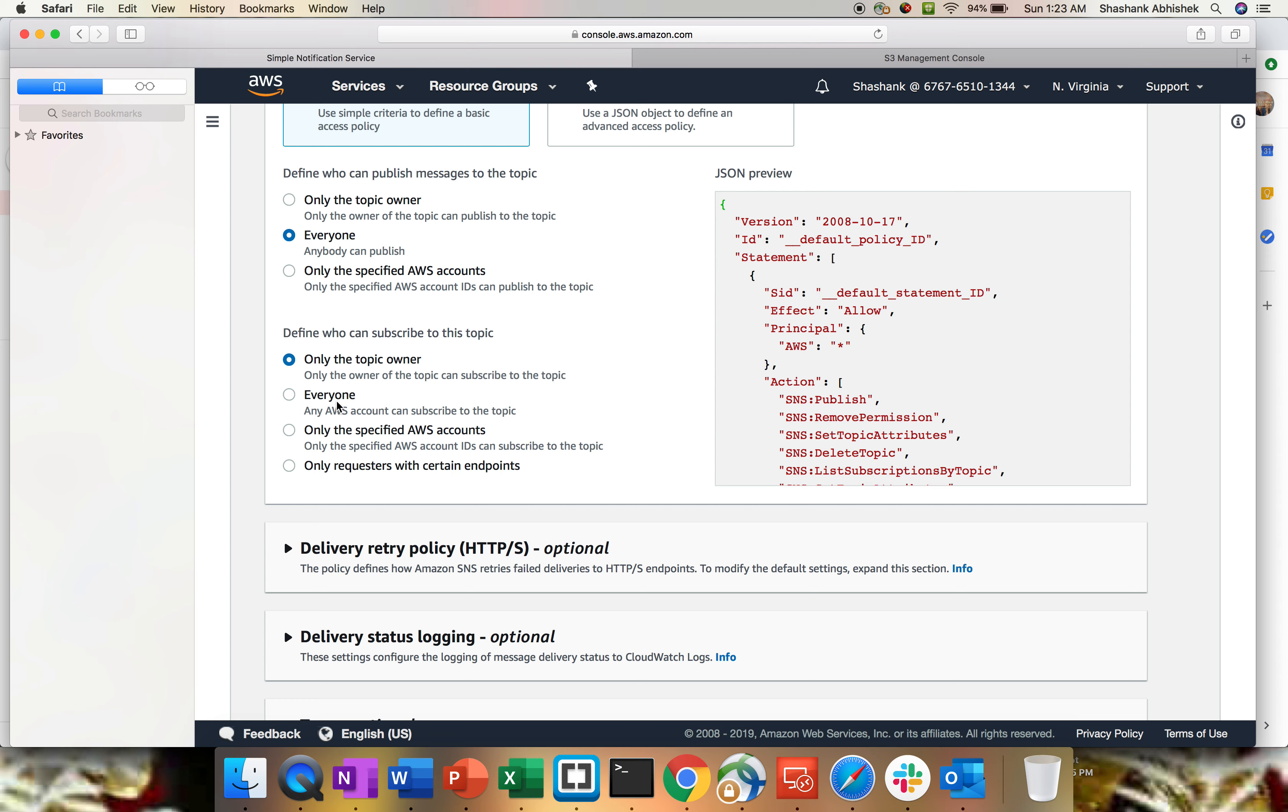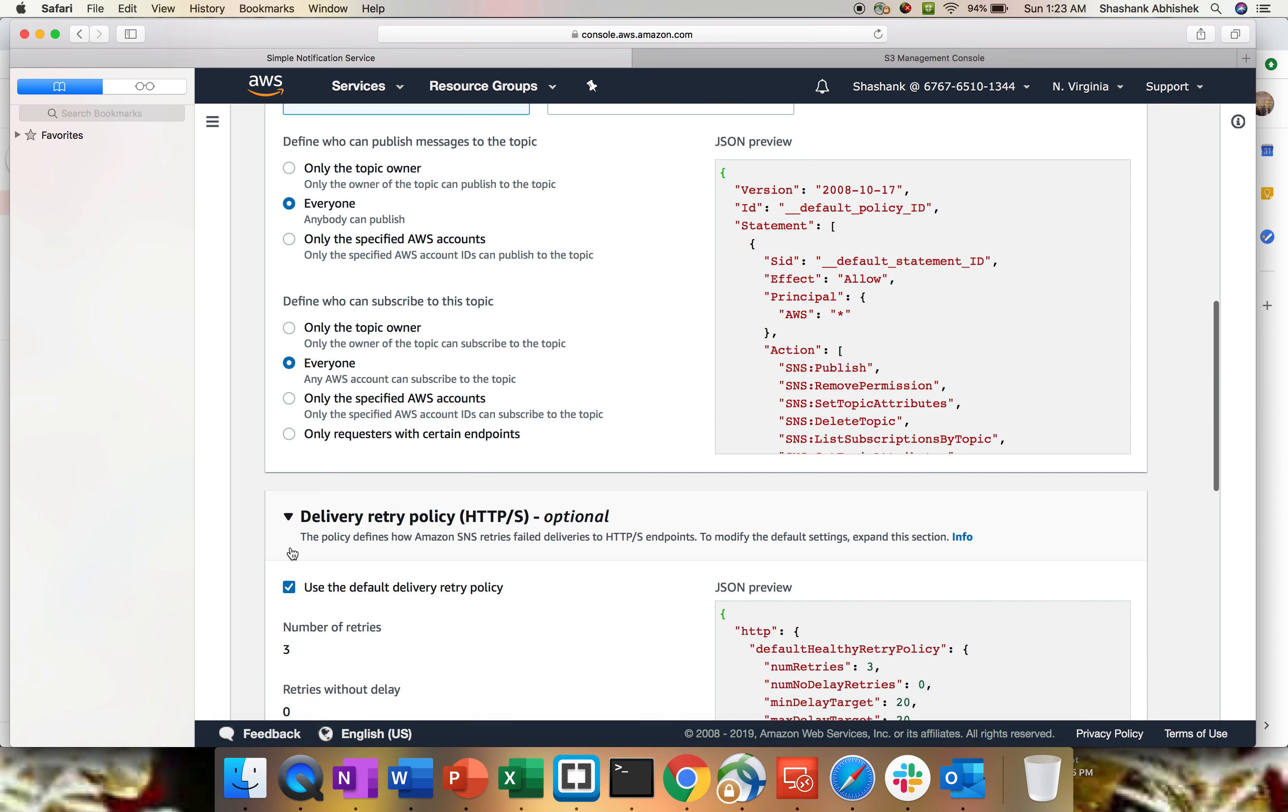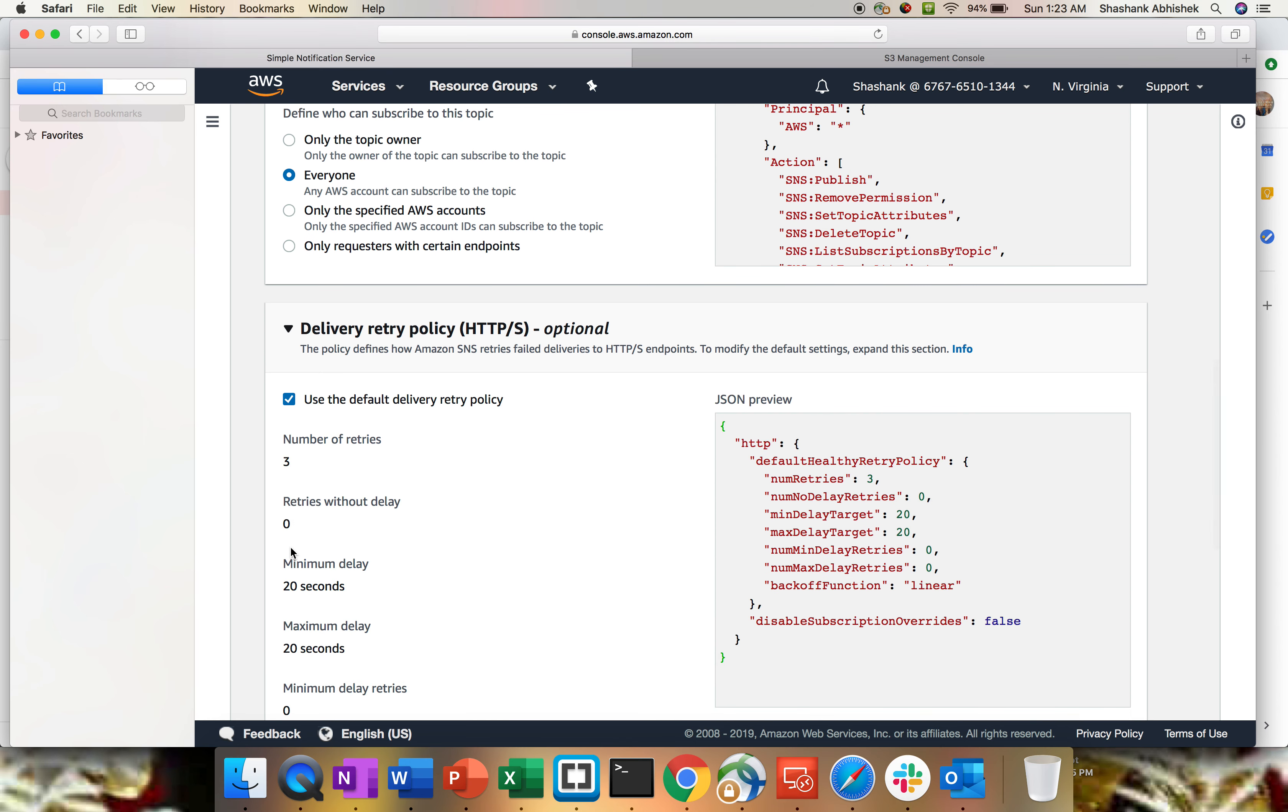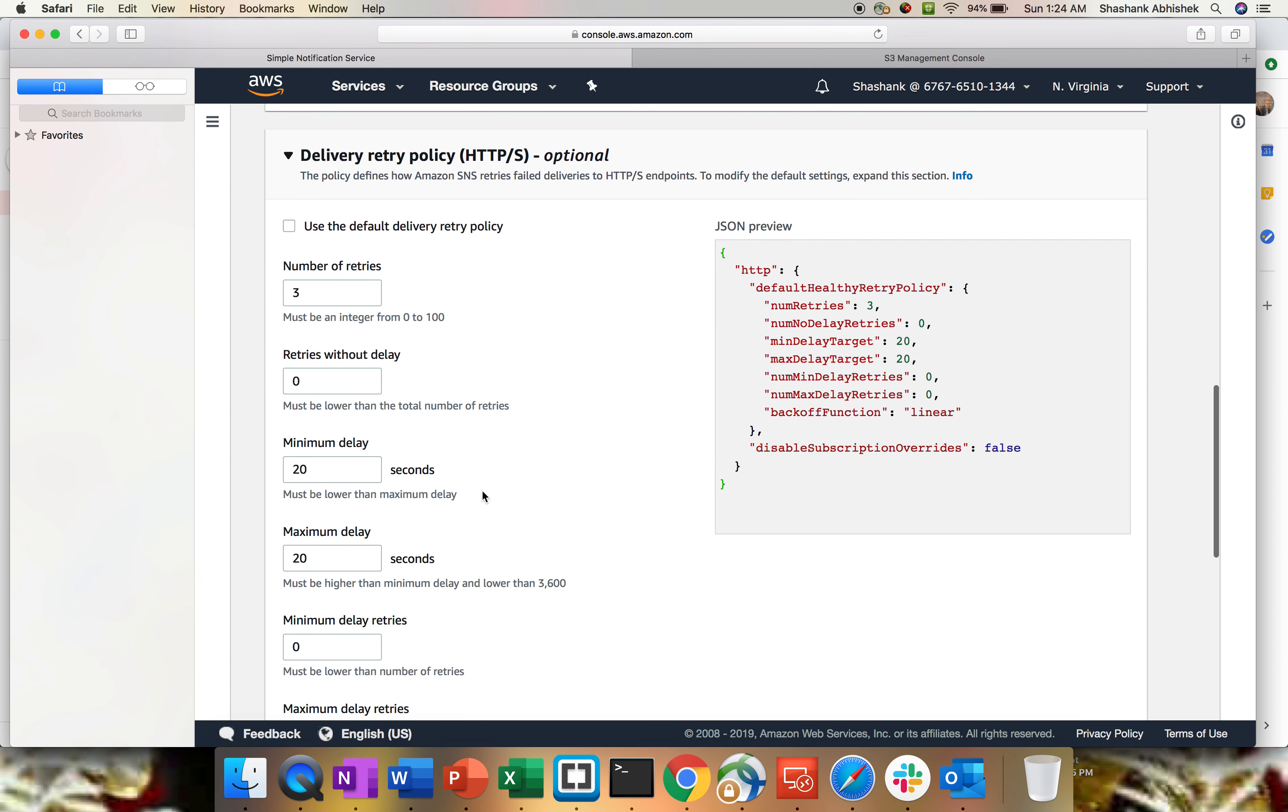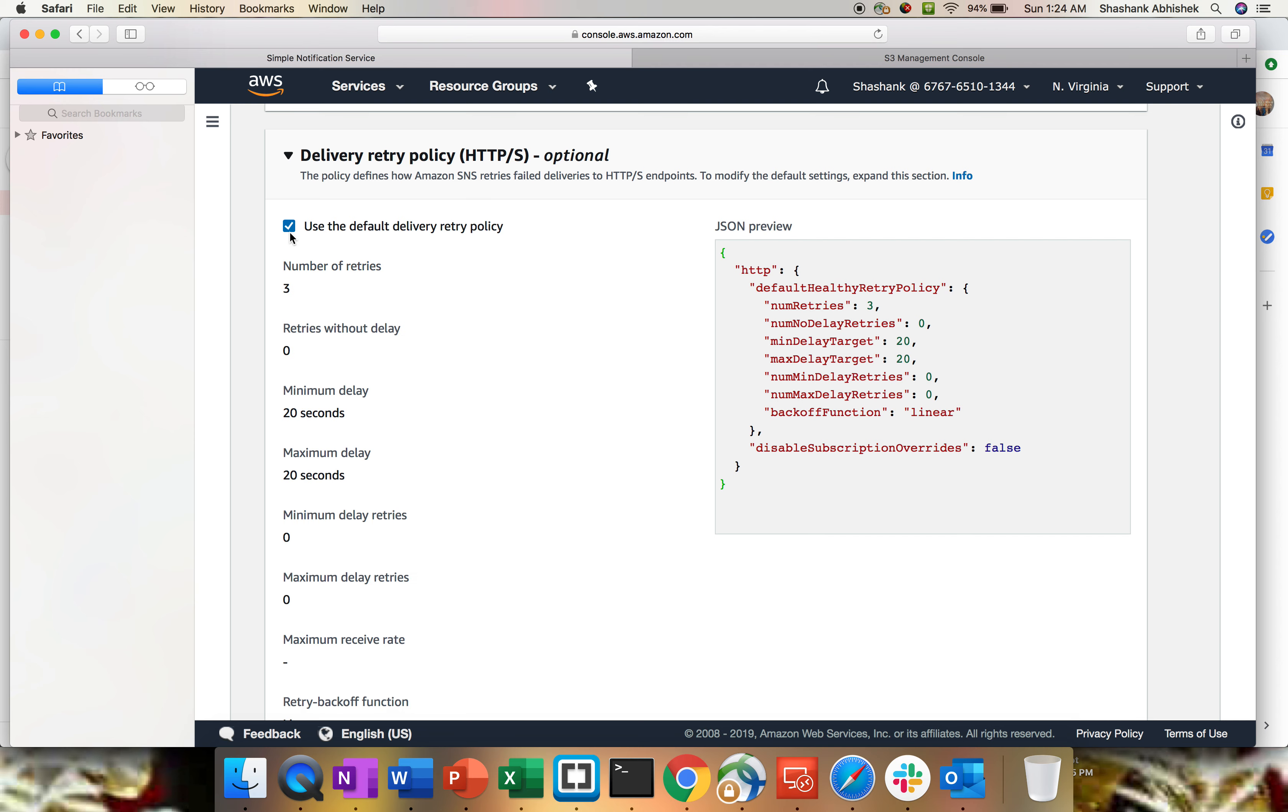The next point is retry policy. By default, three retries will happen, and after third retry when sending a message, you will get an alert that retry got failed. If you want to modify this, uncheck this box and you can modify the number. Minimum delay is 20 seconds and maximum delay is 20 seconds by default. The requirement varies from company to company, so this can be modified.